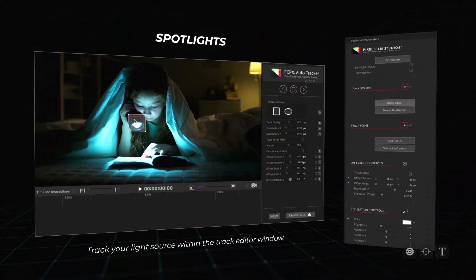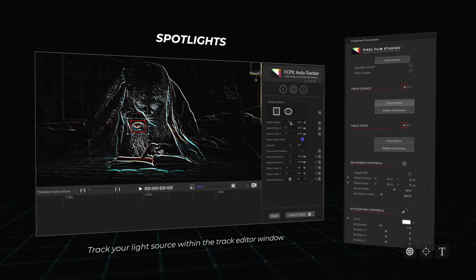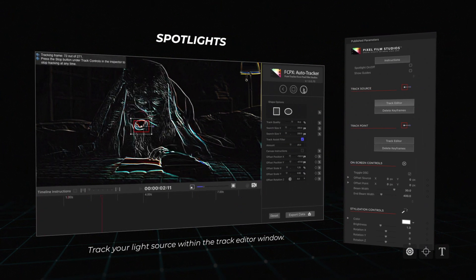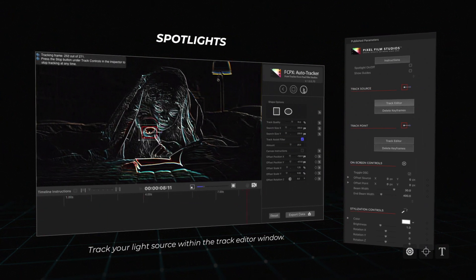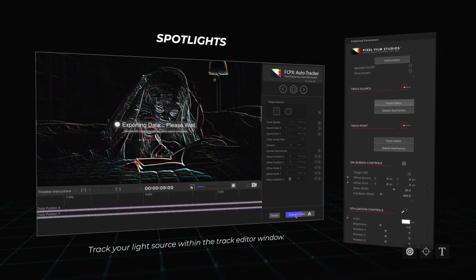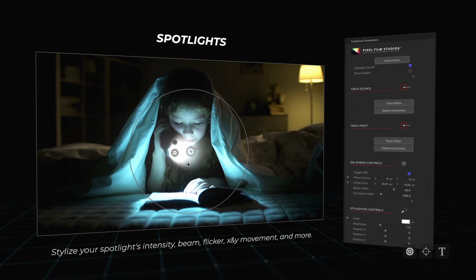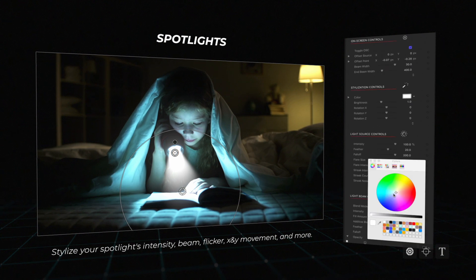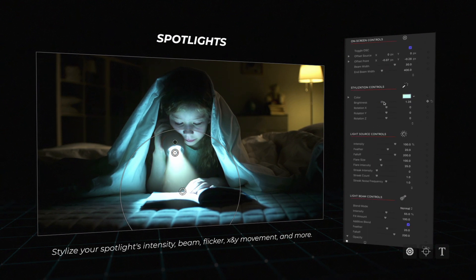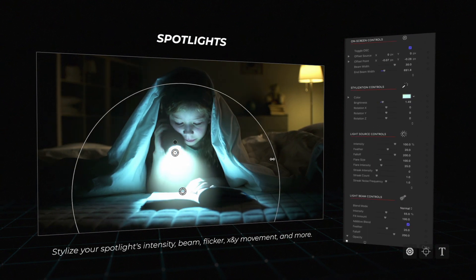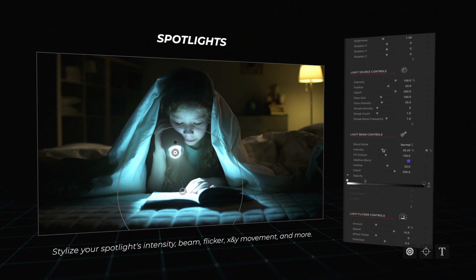Spotlights: Trackable Spotlights allows users to track a stylized spotlight to their media with complete control over intensity, lighting beam, flicker, X and Y movement, and more.